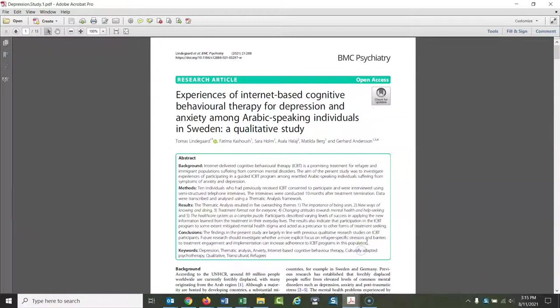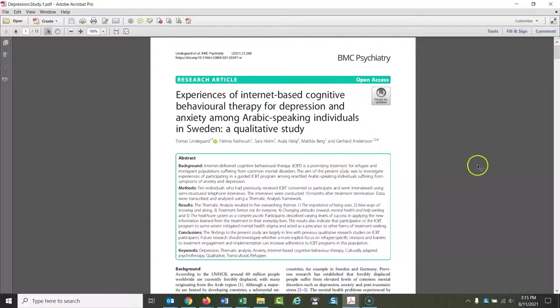In general, most of the articles that you are going to find when you look up a certain topic, if they're peer-reviewed articles, are going to be studies or experiments or surveys. What they're doing is collecting original data. They're studying a certain group of people or a certain group of data and drawing conclusions about that set of data.